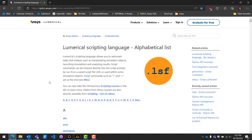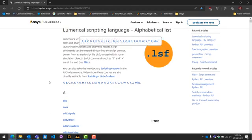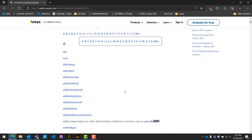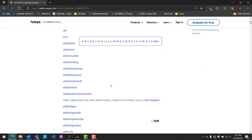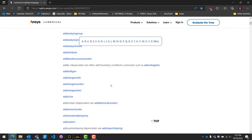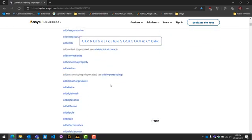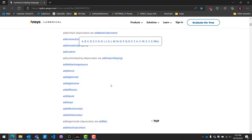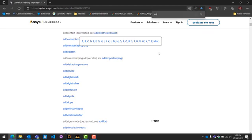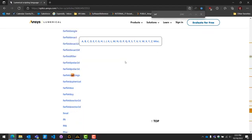For all functions and documentation on their usage, you can find it under the webpage Lumerical scripting language dash alphabetical list on the Lumerical website. A link to the website is also included in the transcript of this video.